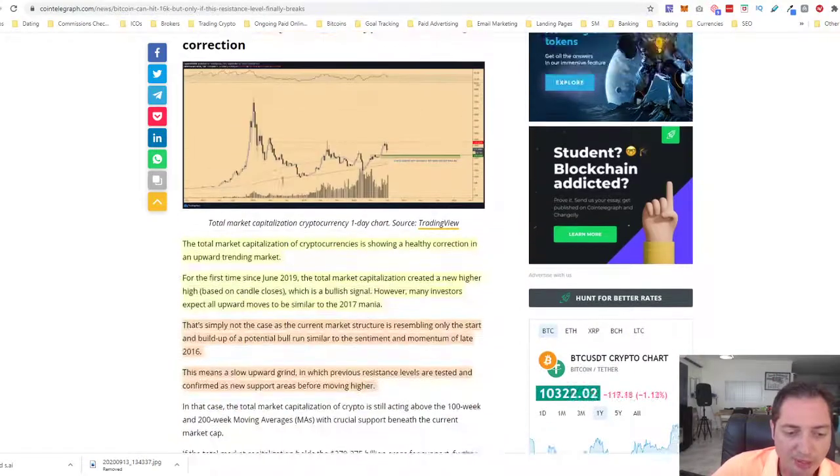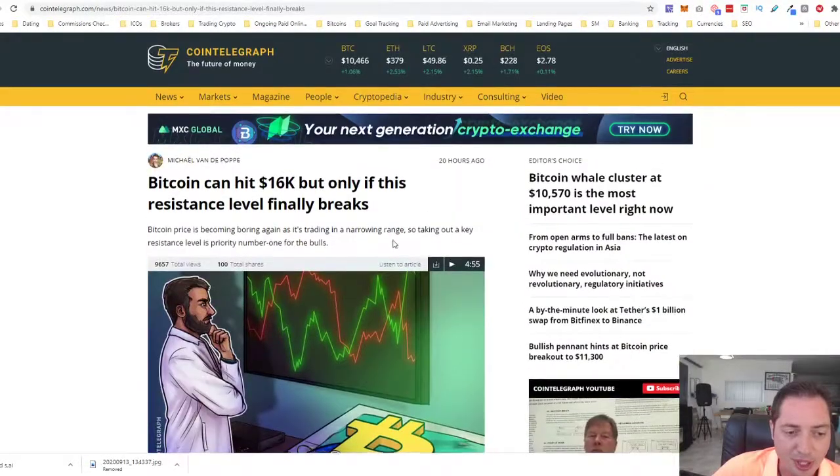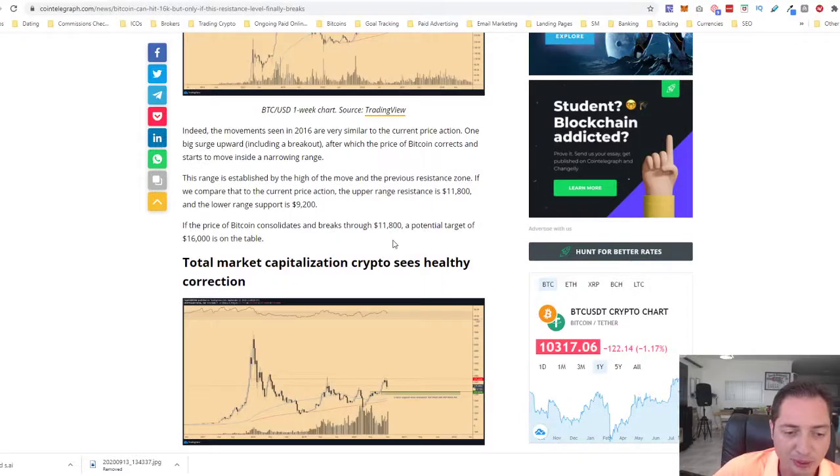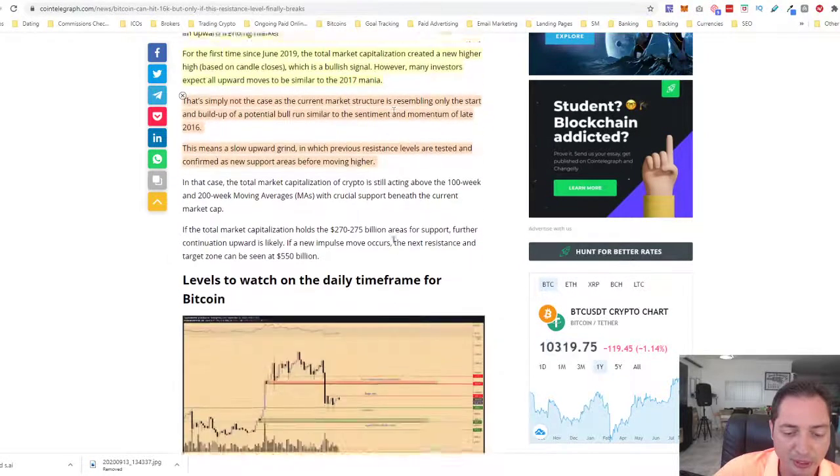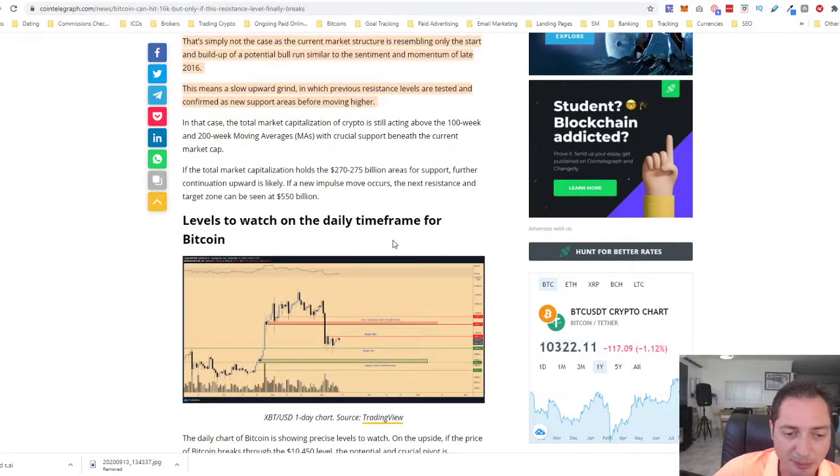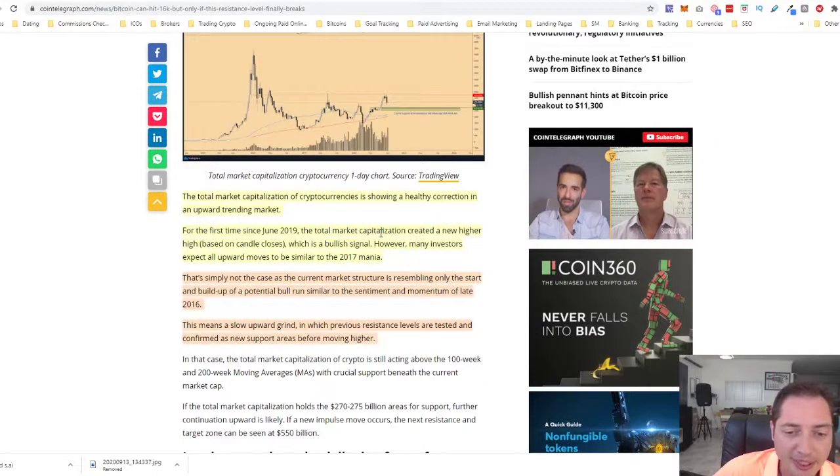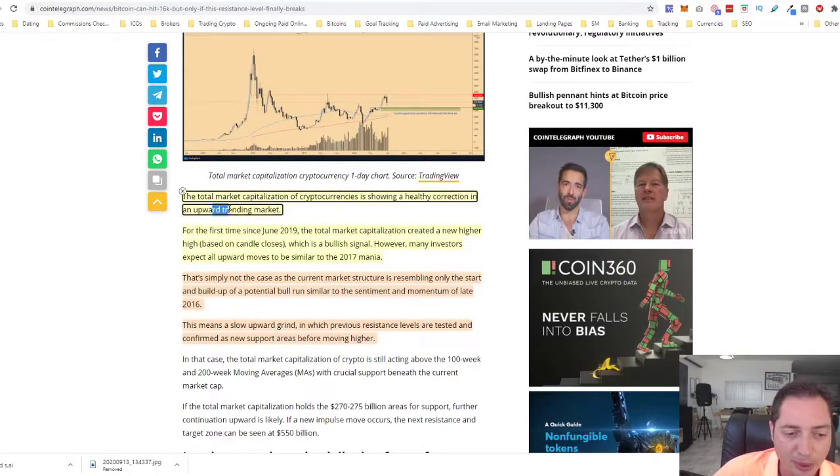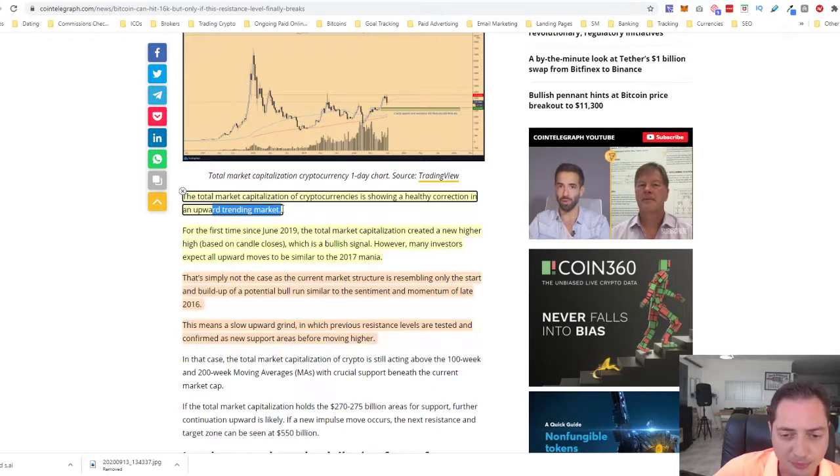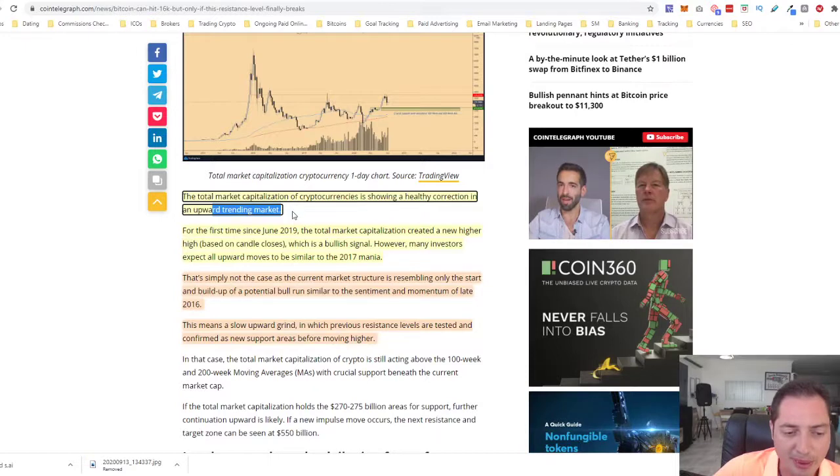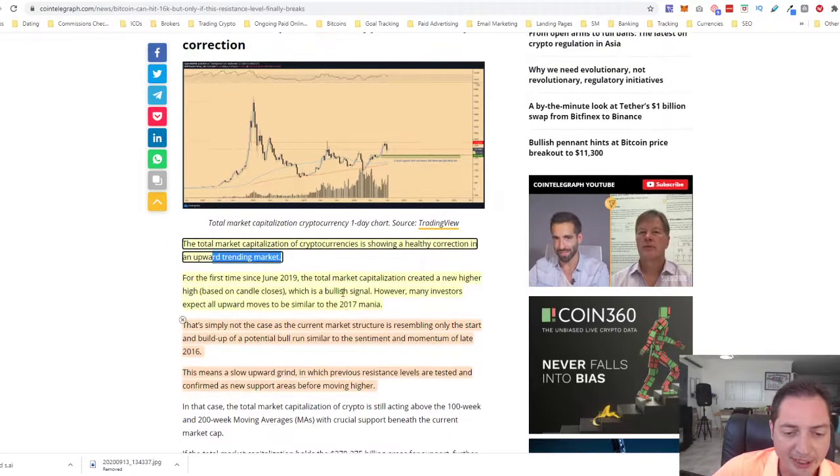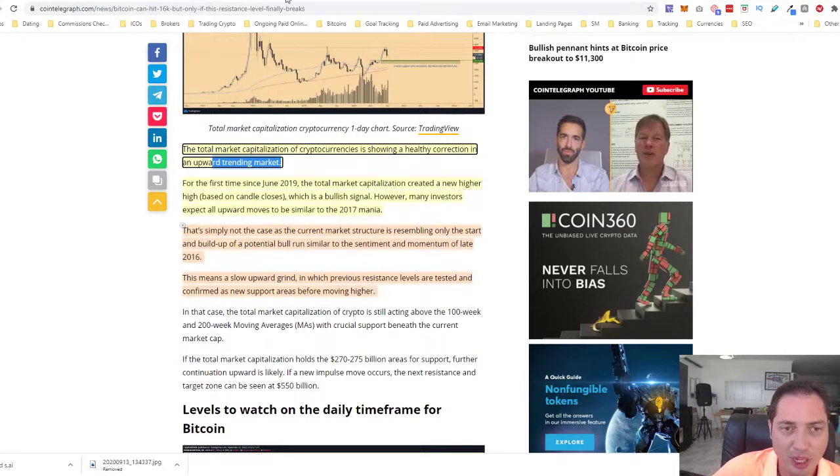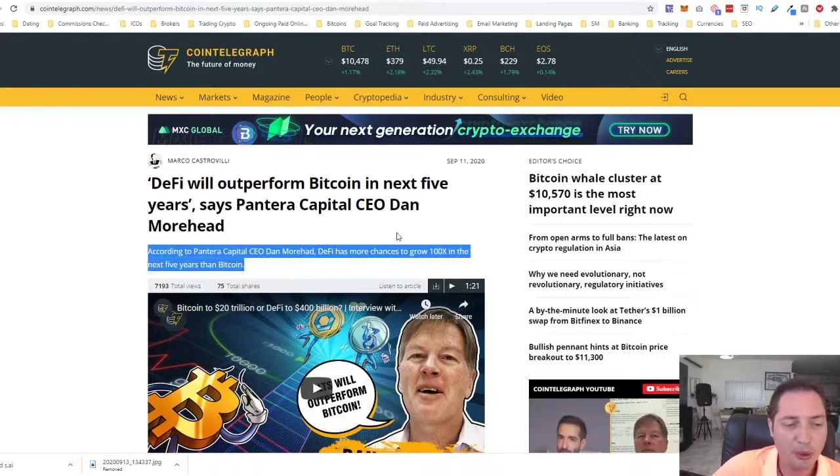Looking at the crucial levels, can we go to $16,000? Obviously we can, but we need to first break and consolidate through the $11,800 level and break through this level. That's an important level of $12,000. The entire market cap is showing a healthy correction in an upward training market. So we are in an upward training market. That's what you need to understand and remember. Healthy correction is really something we should expect. The current market is not 2017 right now, it's more of 2016. We still have a lot of room to grow.